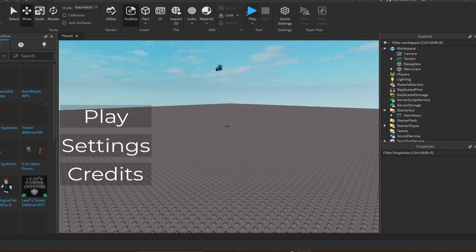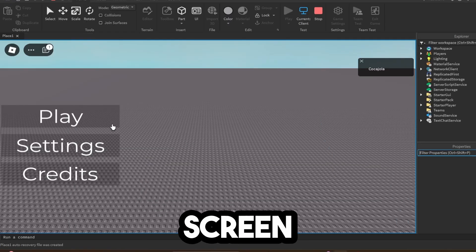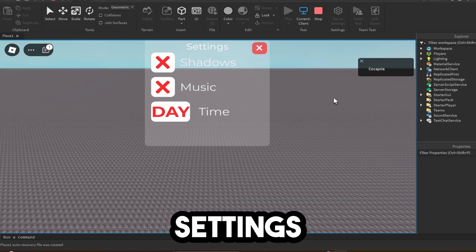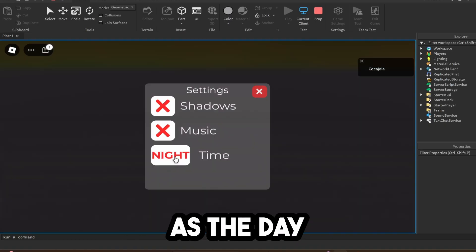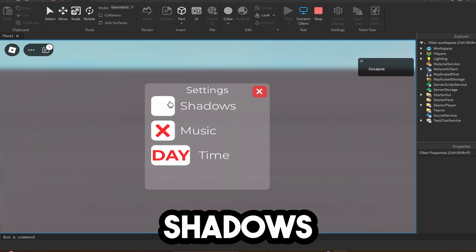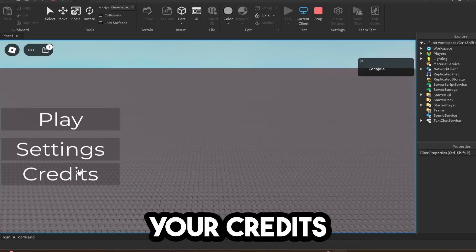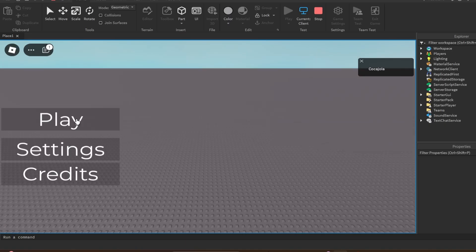So now if I go ahead and click on play, as you can see, this is the main menu screen. You can go ahead, click settings. There's a couple of settings that you can change, such as the day and night. You can change the music and shadows. Then you have your credits down here if you want to add credits.